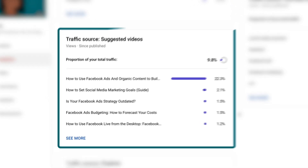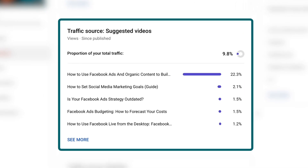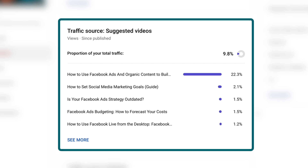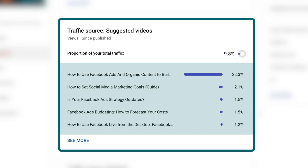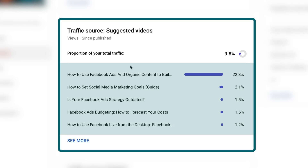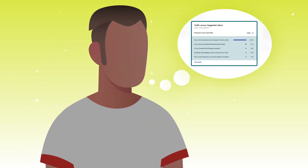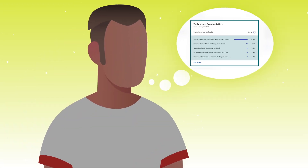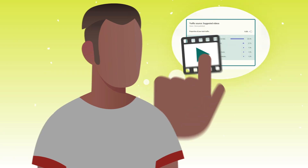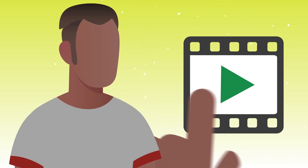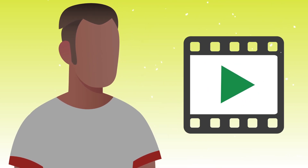When you look at traffic source and suggested videos, you'll see other videos that were suggested alongside yours. The way you'll know what video to create next is to think about what a competitor has made and remake that video in your own way, but specifically for your audience.